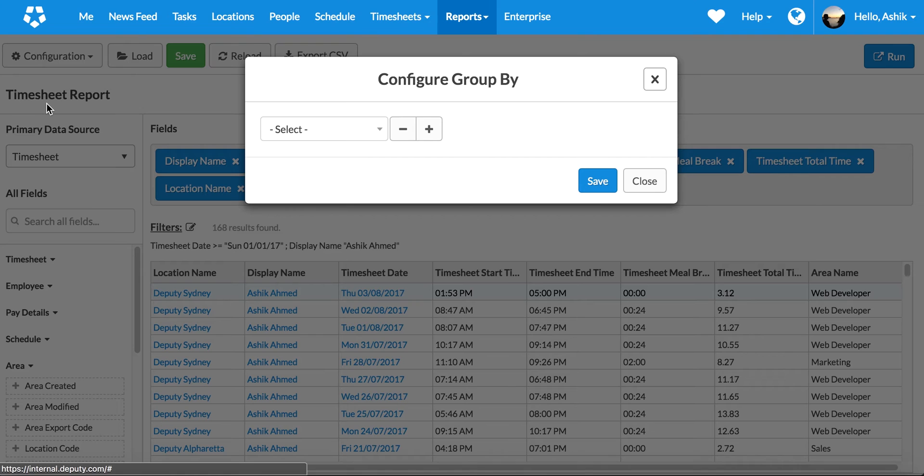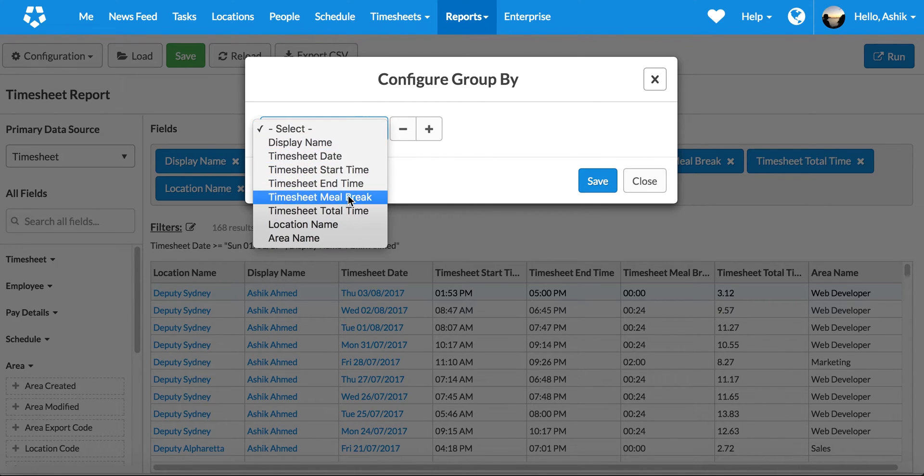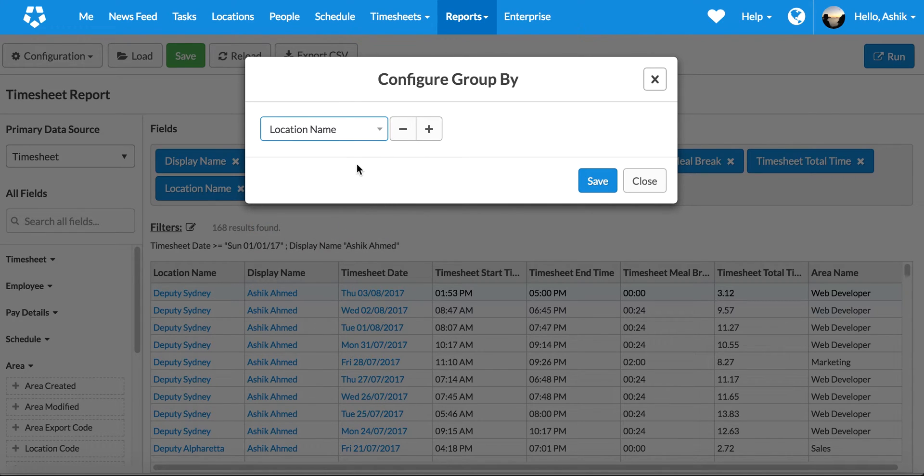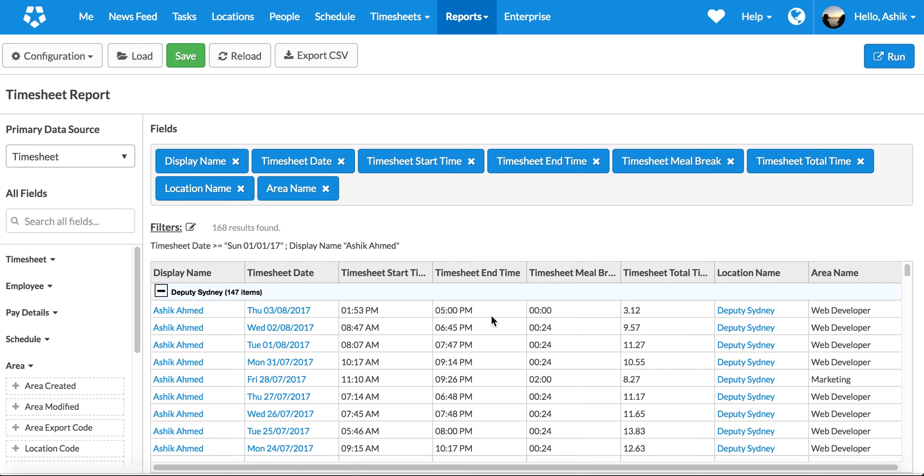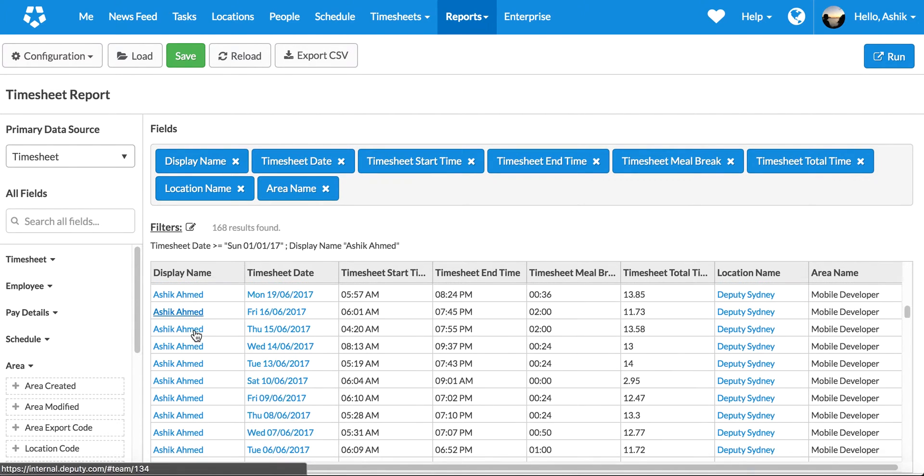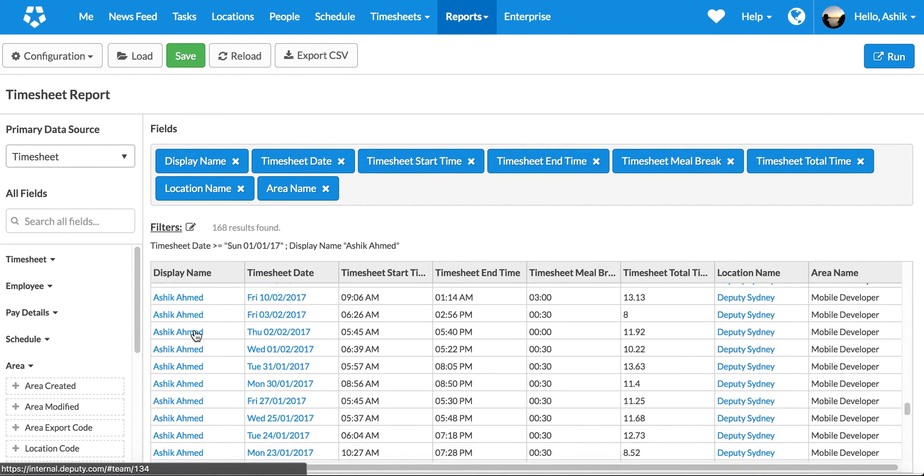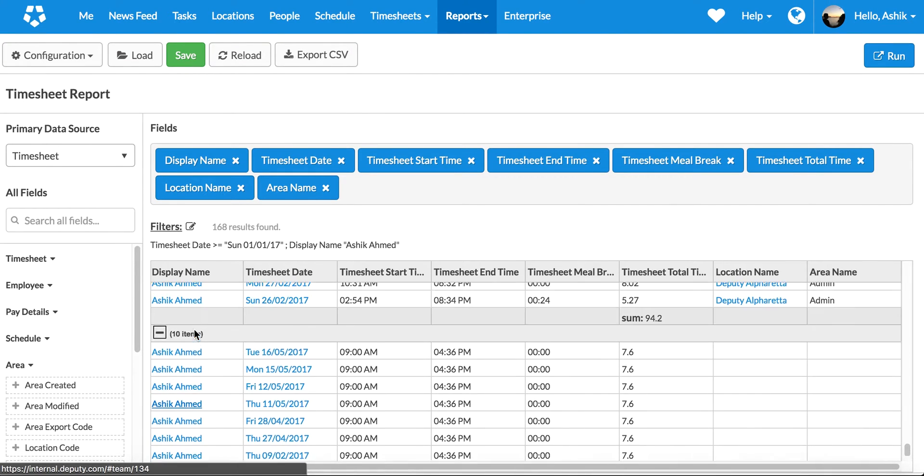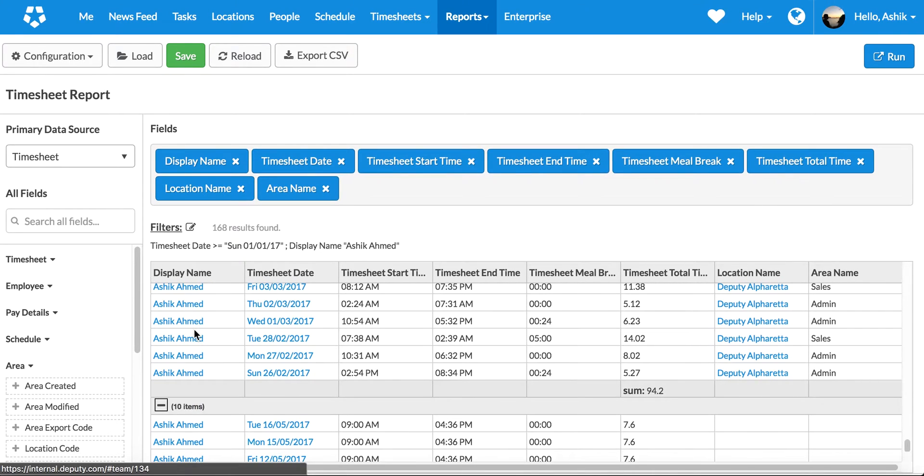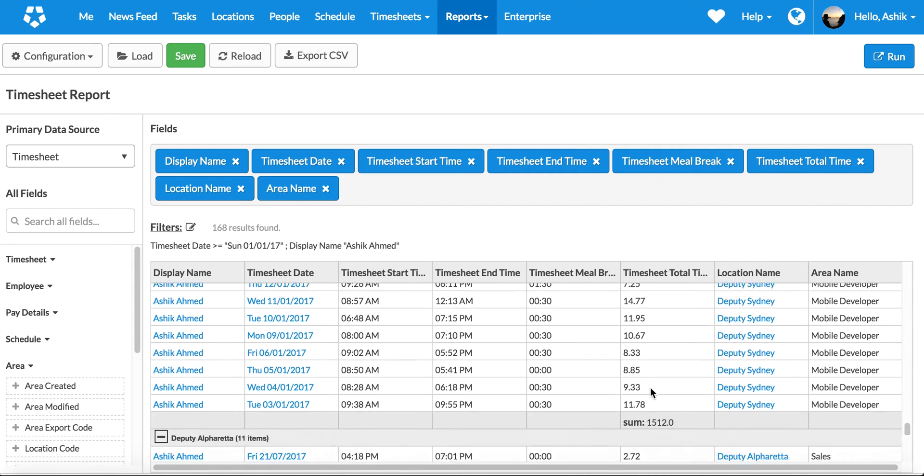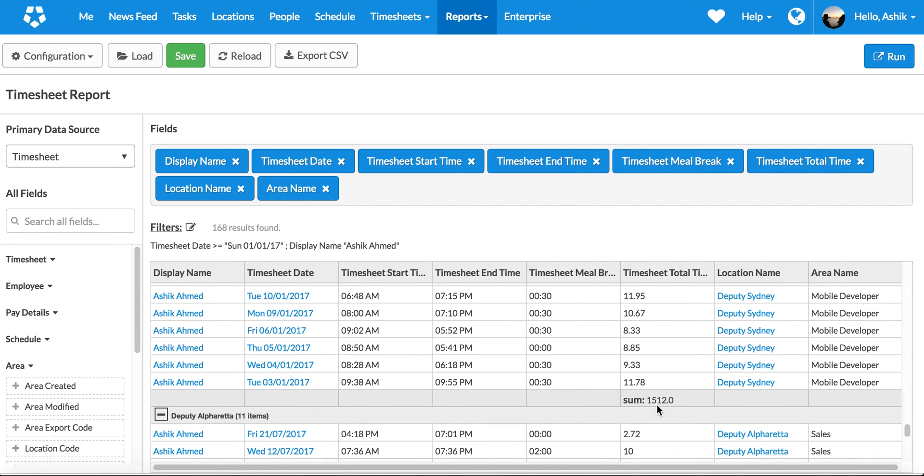I can actually also go apply filters and group by as well. The group by is actually going to give me summation in terms of where exactly I'm working. So let's do a summation by location name. That's actually showing how many - about 147 times I've worked in Deputy Sydney, 111 times in Deputy Alpharetta this year. And if I scroll to the bottom, you'll actually start seeing the totals in there. Okay, 94 hours I've done in US office, over 1500 hours I have actually worked here in the Sydney office.